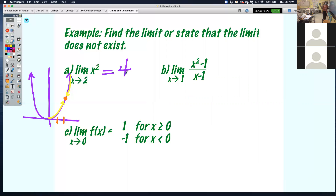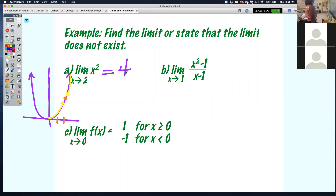I said I was going to show you how to do it graphically, and now I'll show you how to do it algebraically. Let's look at the next one: the limit as x approaches 1 of x squared minus 1 all over x minus 1. We're going to look at that graph as well.